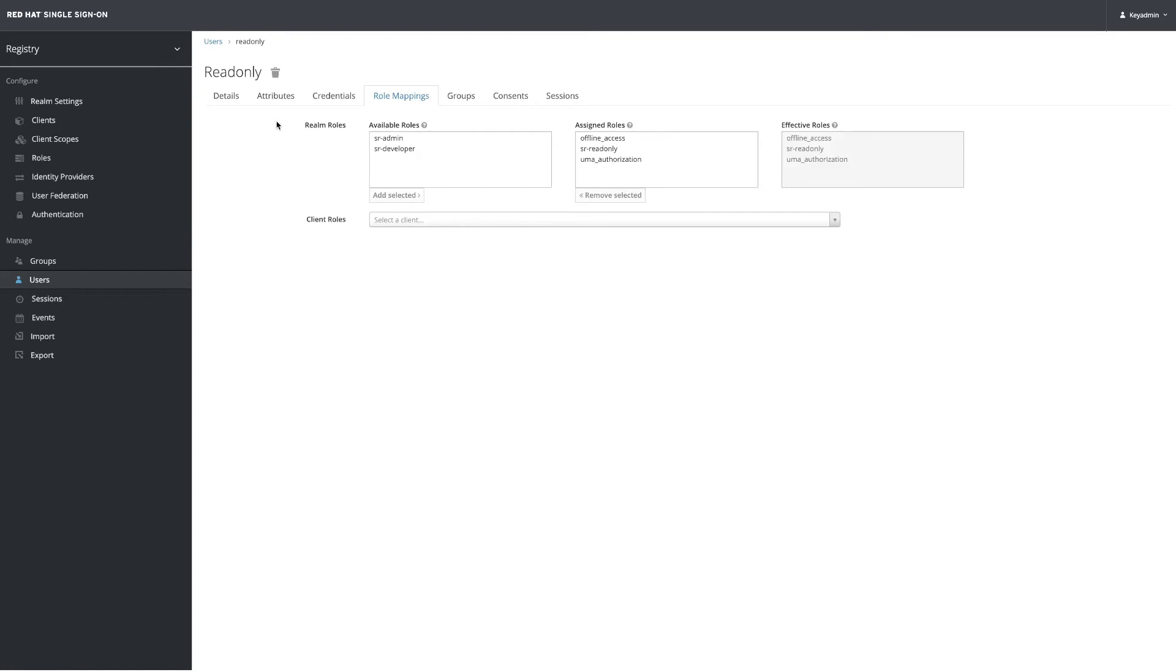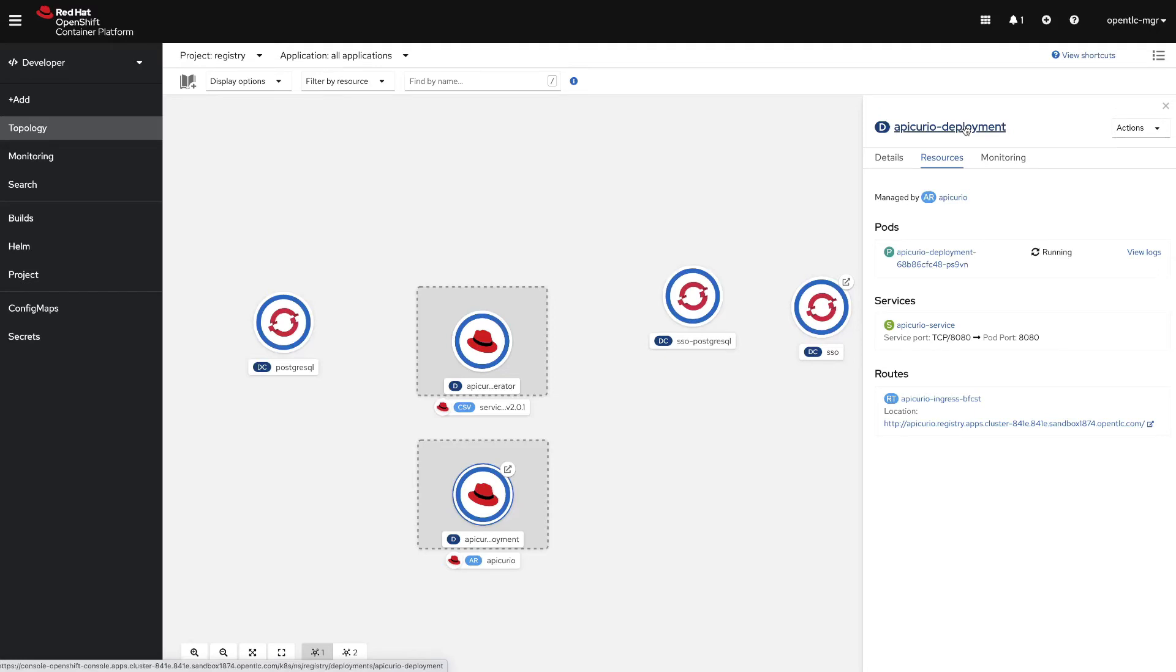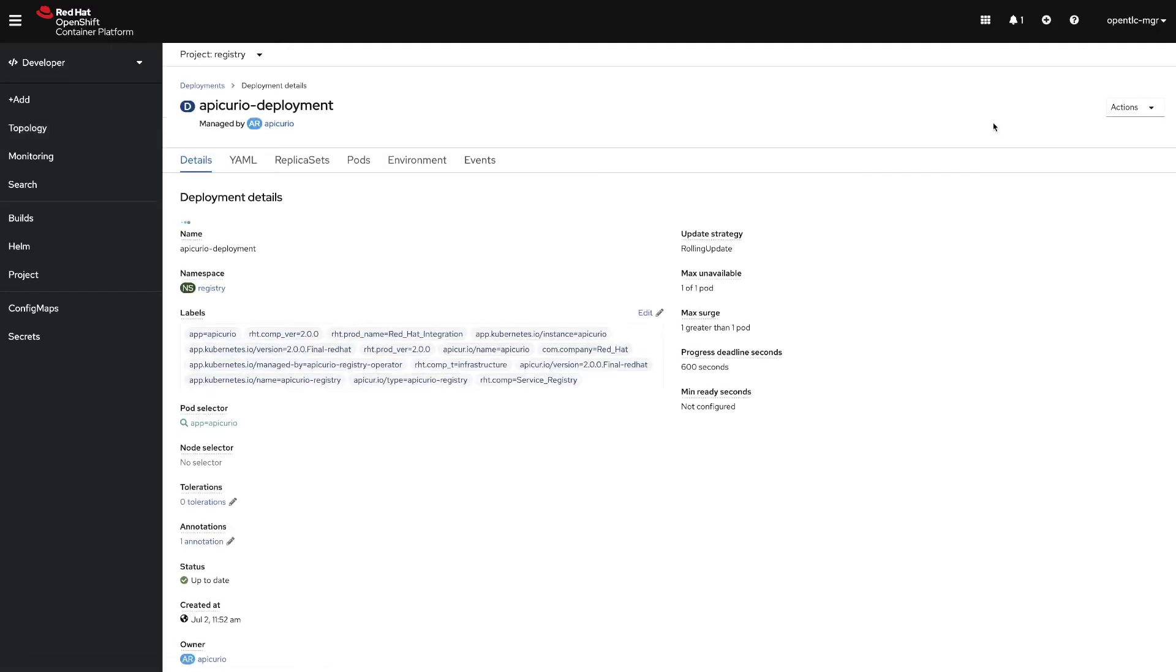Let's get back to OpenShift. I have here an Apicurio deployment already created. So let's update the environment variables on the deployment.